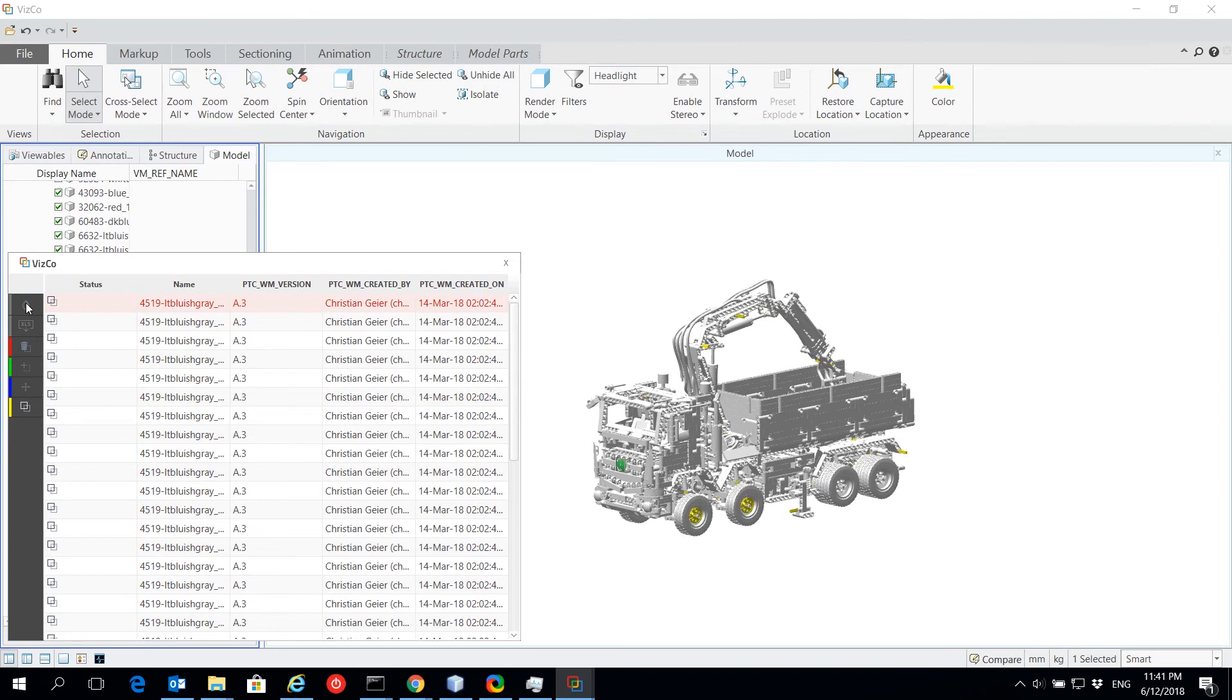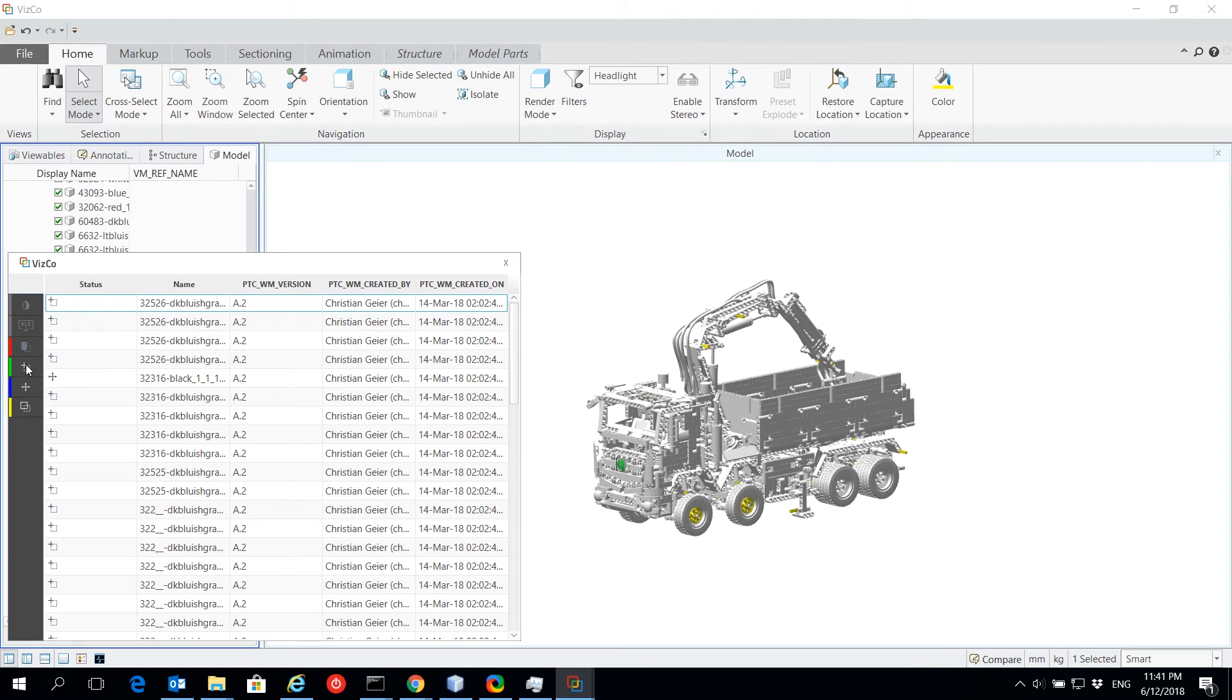These include obsolete components, added components, changed position, and amended version.